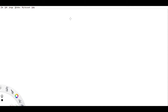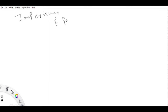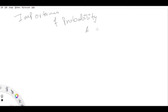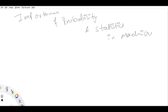Hey hi! So today we are going to talk about the importance of probability and statistics in machine learning.